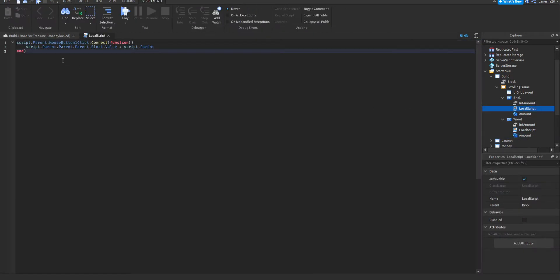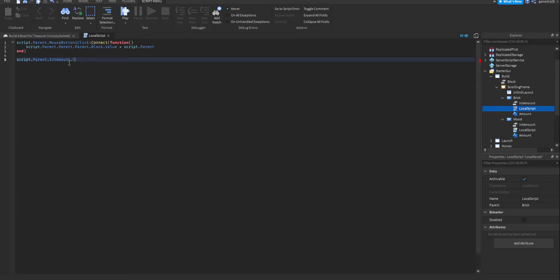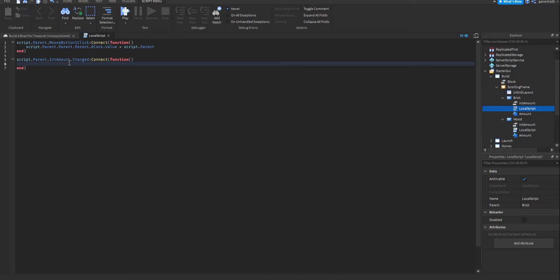Now let's make it so that it changes when int amount changes. We're going to say script.parent.intAmount.changed:connect — oh, that's not how you spell connect — connect function. In this function, all you want to do is change the text amount. We're going to get the text amount by saying script.parent.amount.Text is equal to — and this is going to have to be a string — so we're going to do toString, and then we're going to say script.parent.intAmount.value.